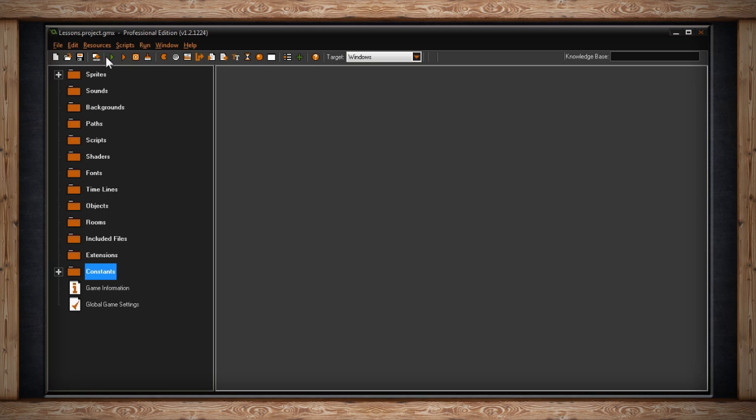Then we have run the game. When you've created a game this will allow you to test what you're working on. Next to it we have run game in debug mode. This will do the same as run the game except it'll open up an additional window for debugging purposes.